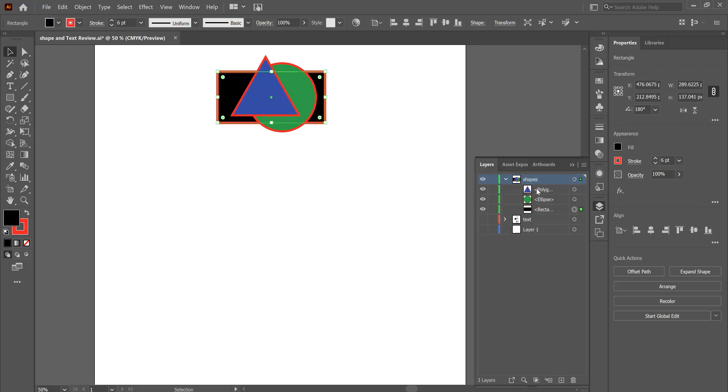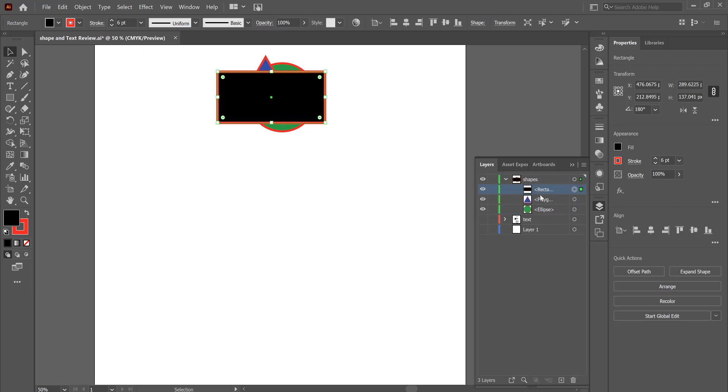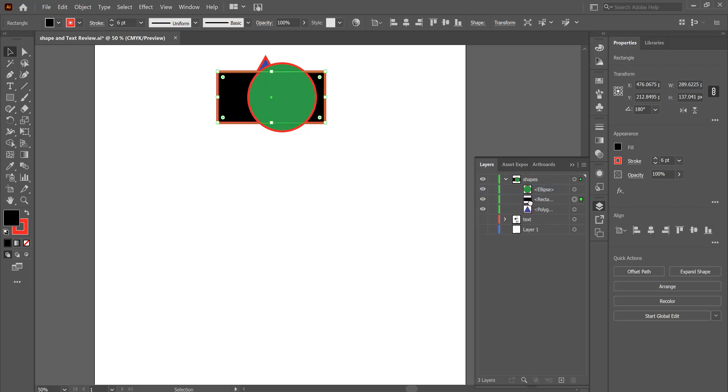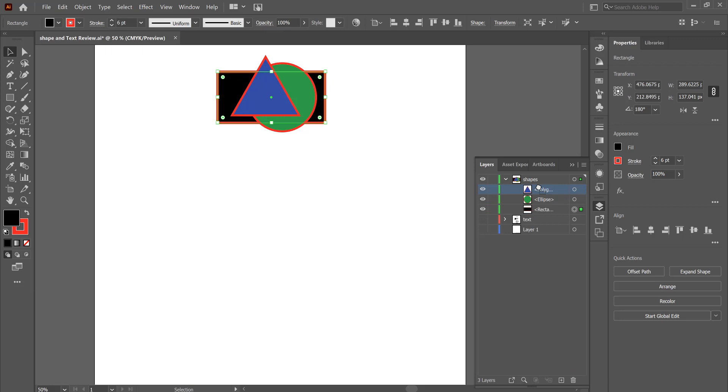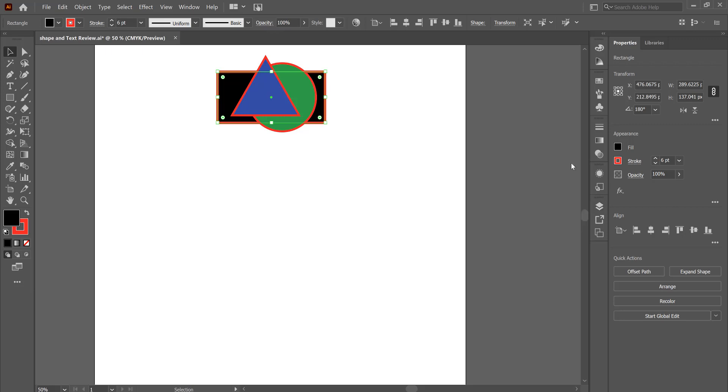Another way to do this is under our layers palette. You can see here we have the circle, the square and the triangle. And by moving those, you can see whatever one is on top will appear first. It's kind of like a deck of cards or a stack of photos on a table. Whatever one's on the top is what you see first.